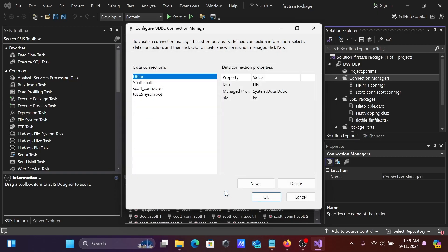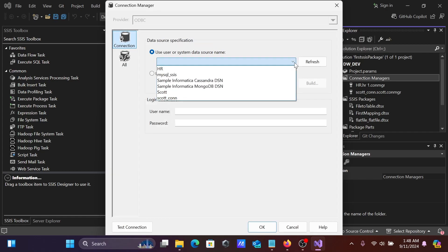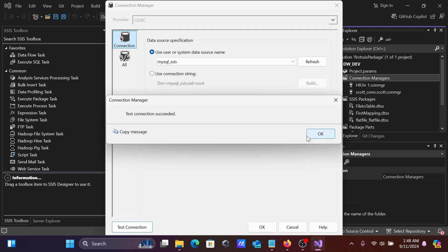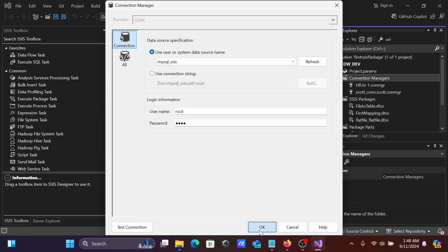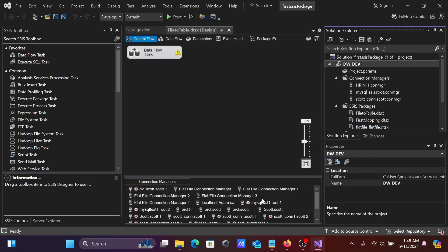Click OK, then click New. You can see 'mysql_ssis' is now listed. Enter the root user and password, then click Test Connection — test connection succeeded. Click OK. The 'mysql_ssis_root' connection now appears. Click OK.